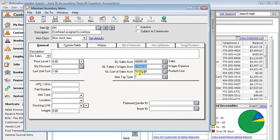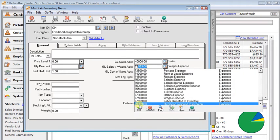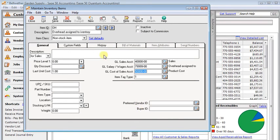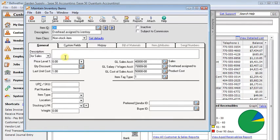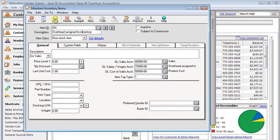Return to maintain inventory items and put that account in there. And then of course you want to save that too. That's all there is to setting up the labor item and the overhead item.